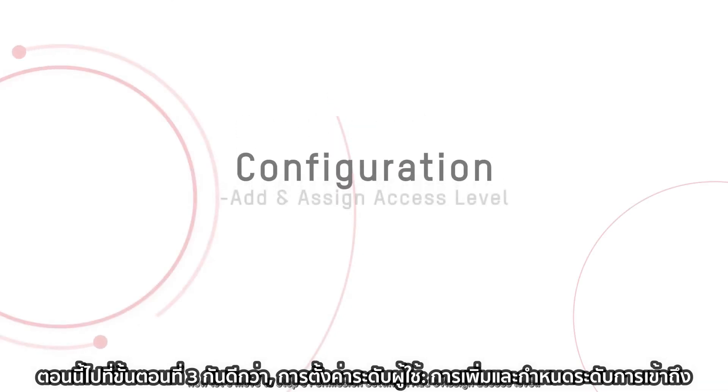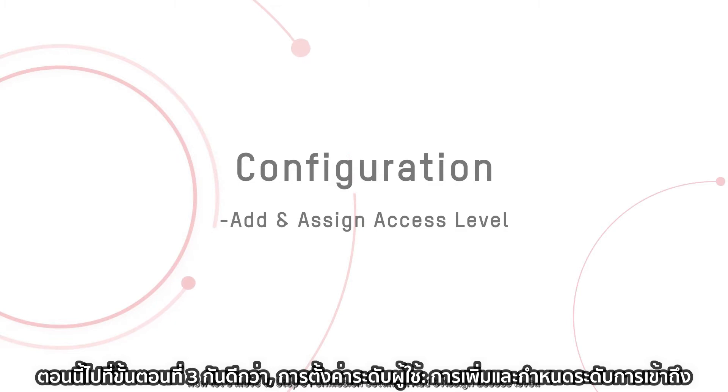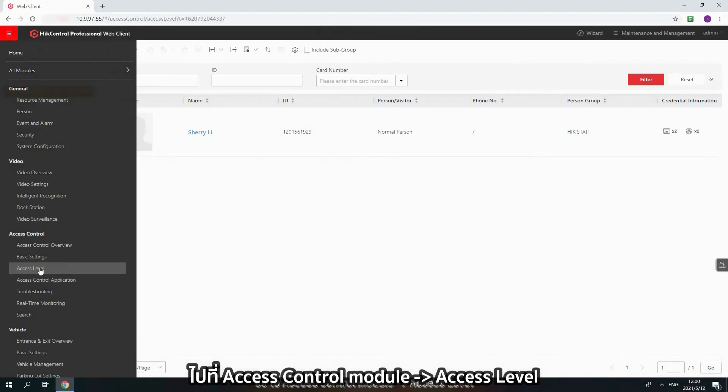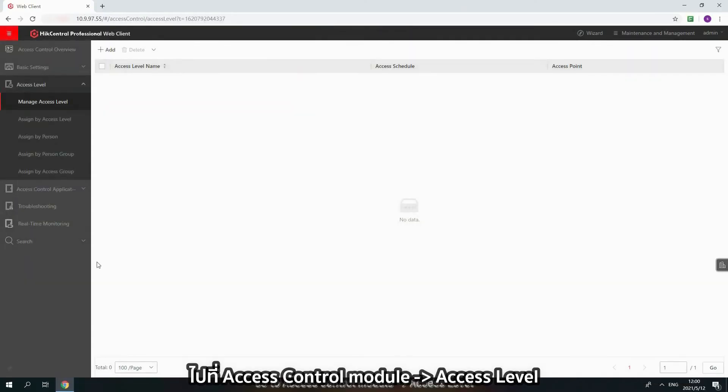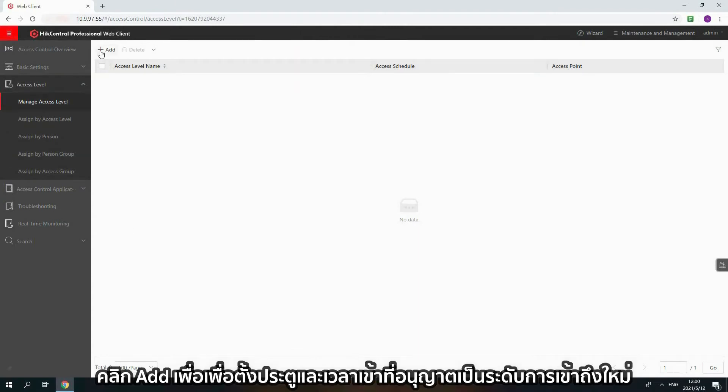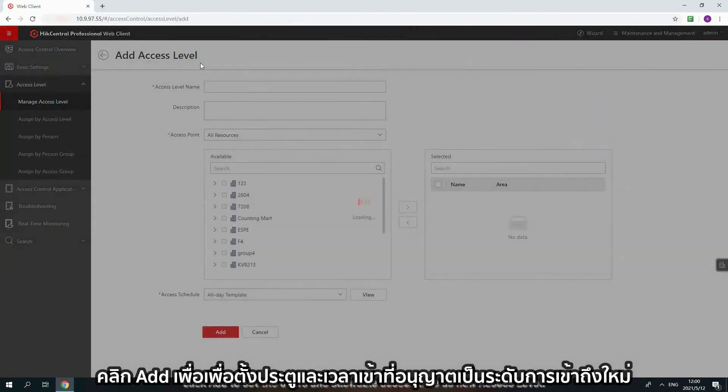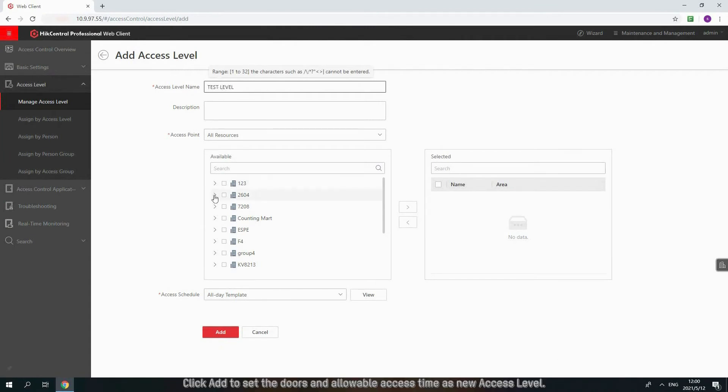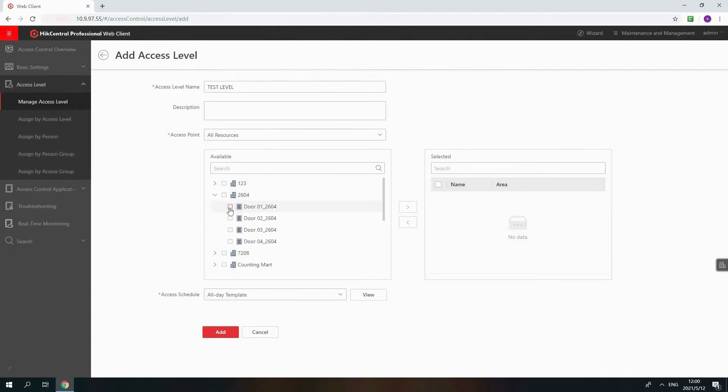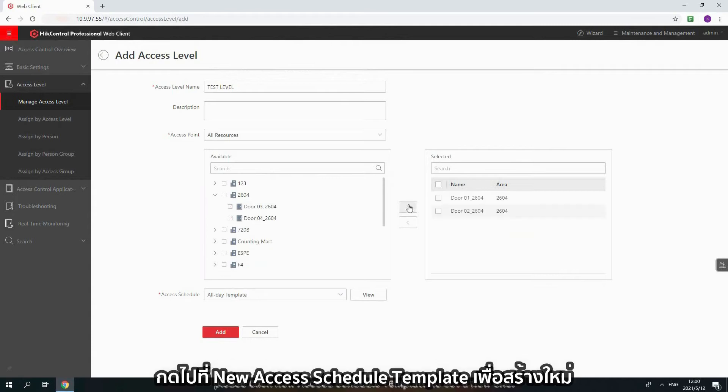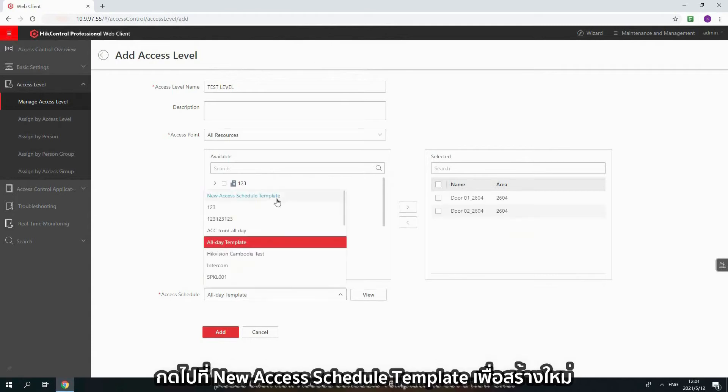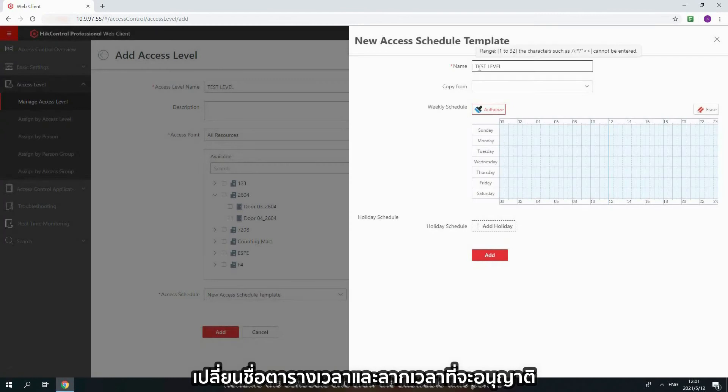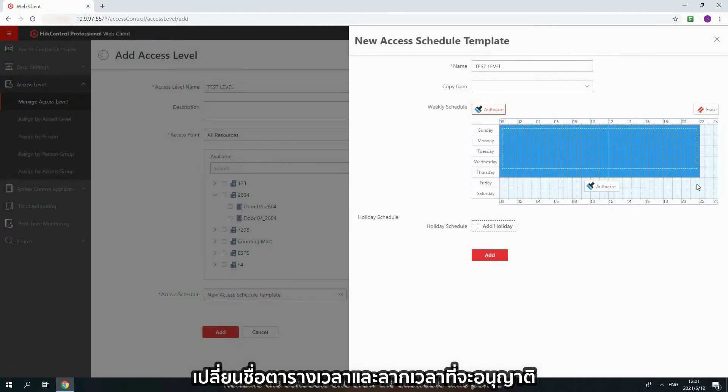Now, let's move to Step 3: Permission Settings. Add and assign access level. Go to Access Control Module, Access Level. Click Add to set the doors and allowable access time as New Access Level. If you need a new access level, please click New Access Schedule Template to set a new one. Rename the schedule and draw the allowable time period.